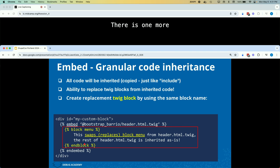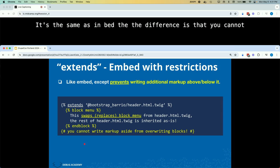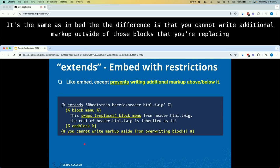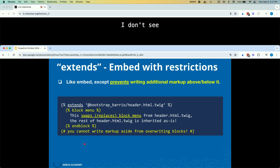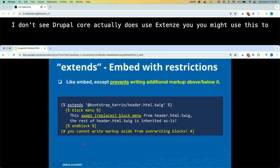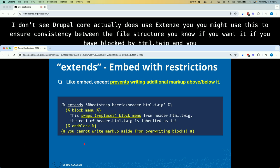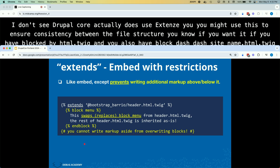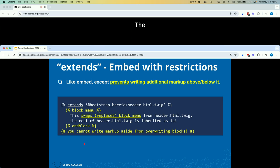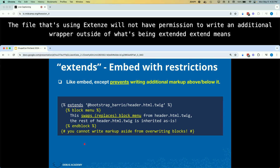There is one more inheritance technique: extends. It's the same as embed, but with the restriction that you cannot write additional markup outside of the blocks you're replacing. Drupal core does actually use extends. You might use this to ensure consistency between file structures — for example, if you have block.html.twig and block--site-name.html.twig and you want to make sure they both have the same outermost wrapper. The file using extends cannot write an additional wrapper outside of what's being extended. Extends means: inherit with the power to replace Twig blocks.